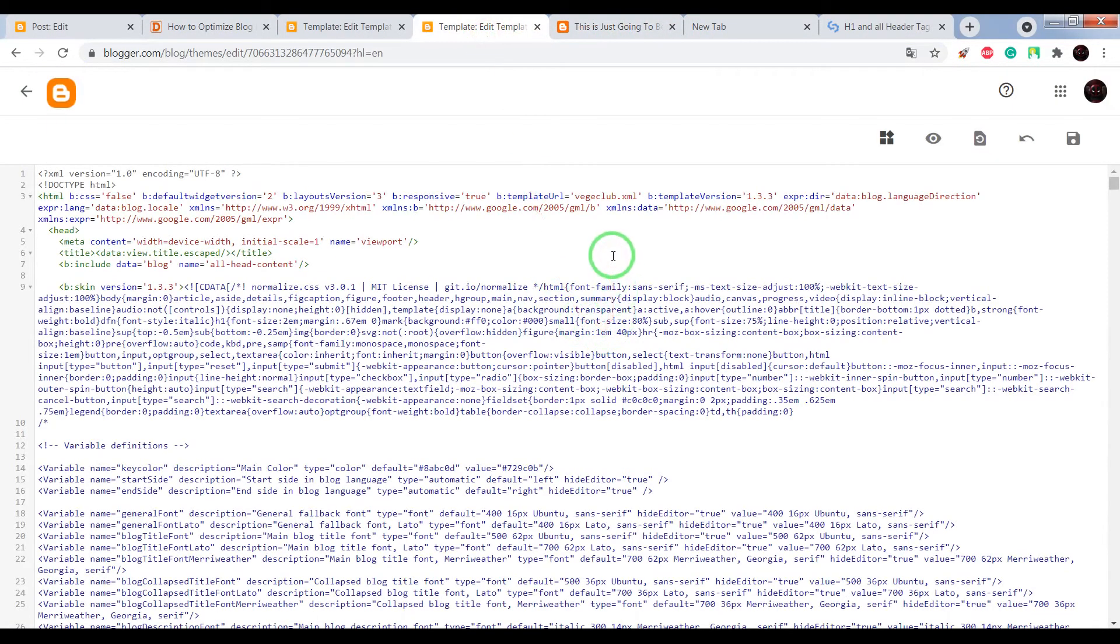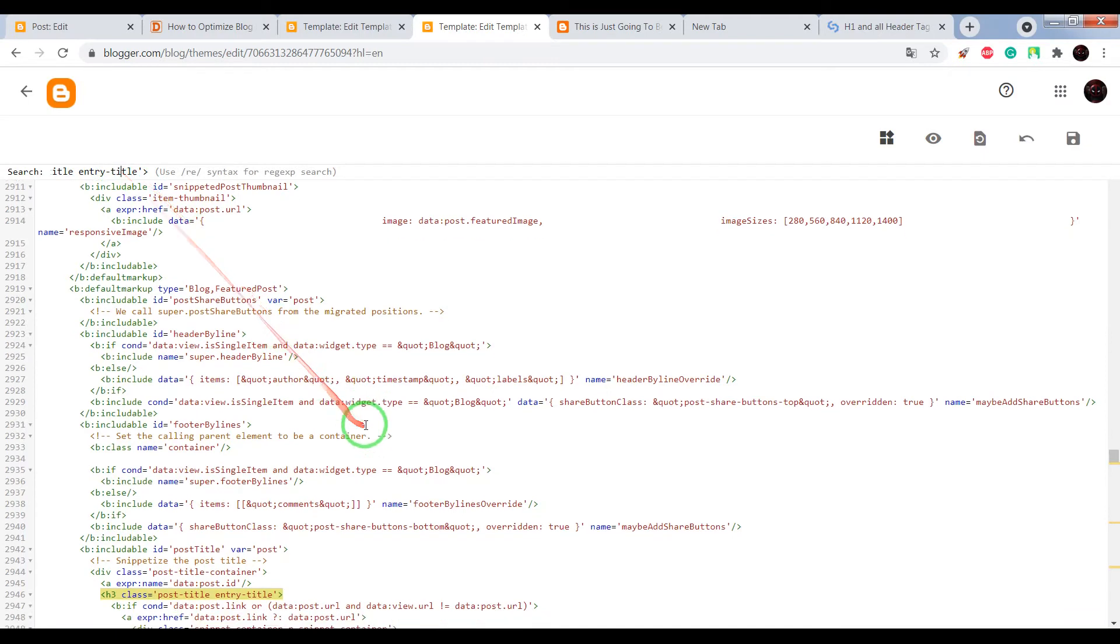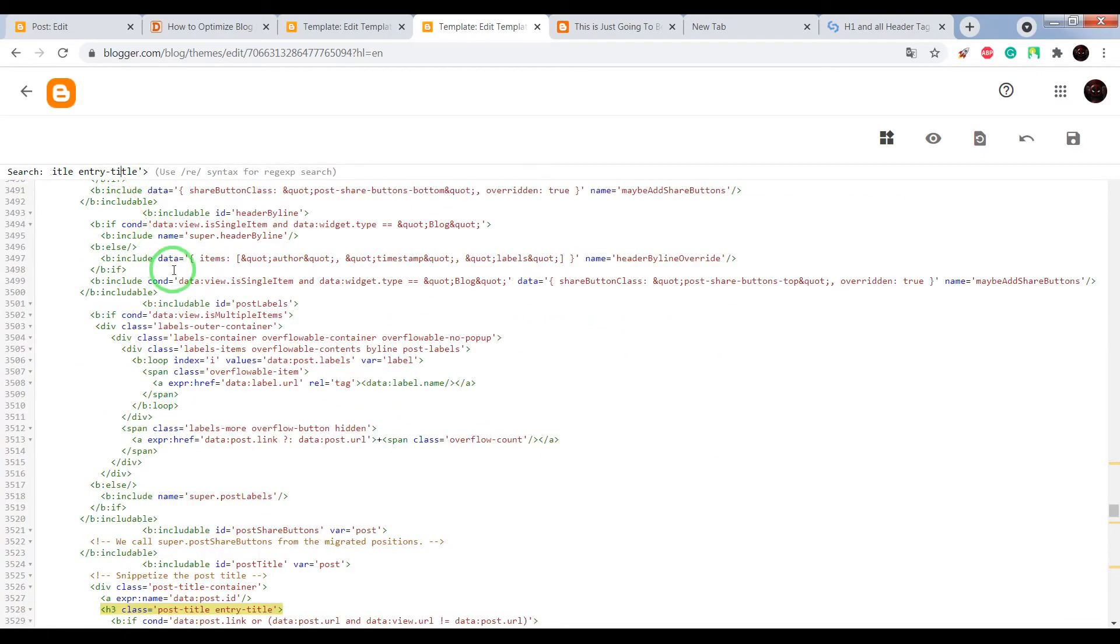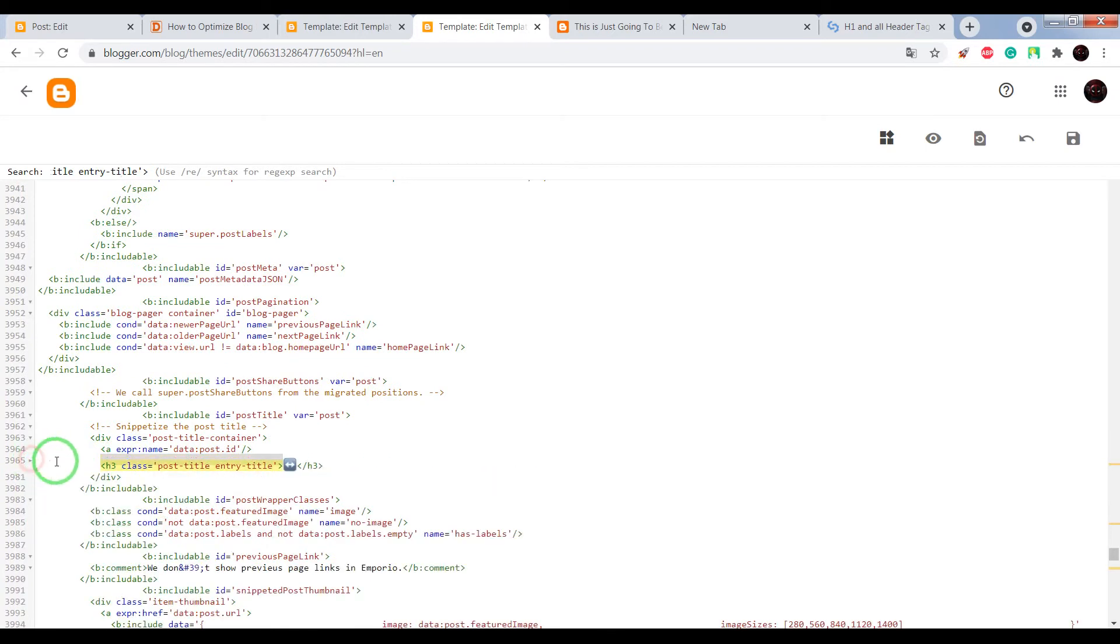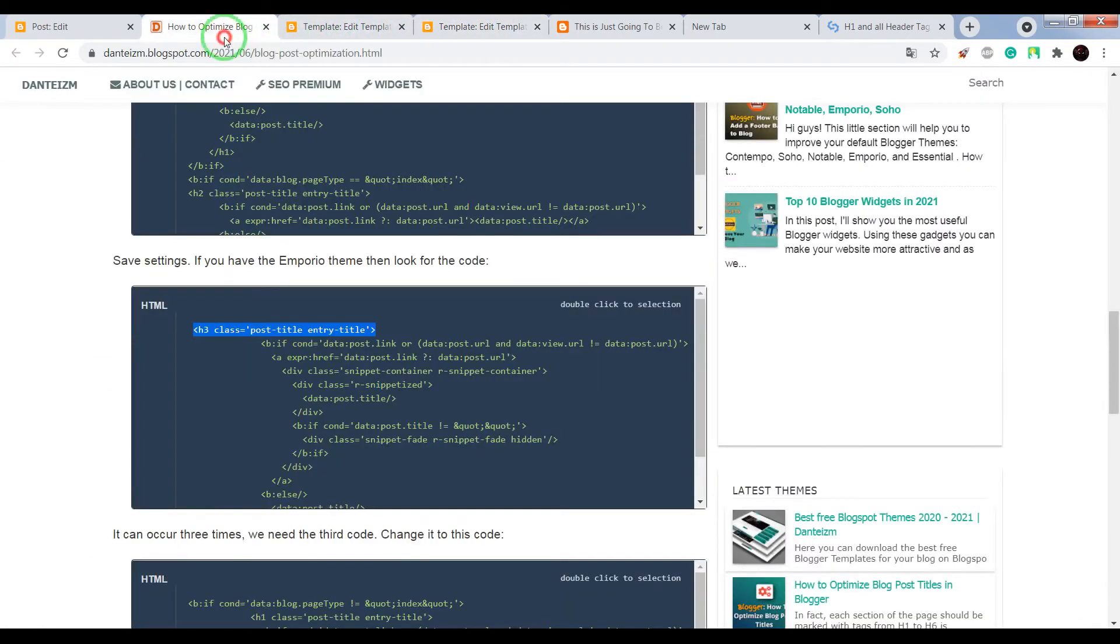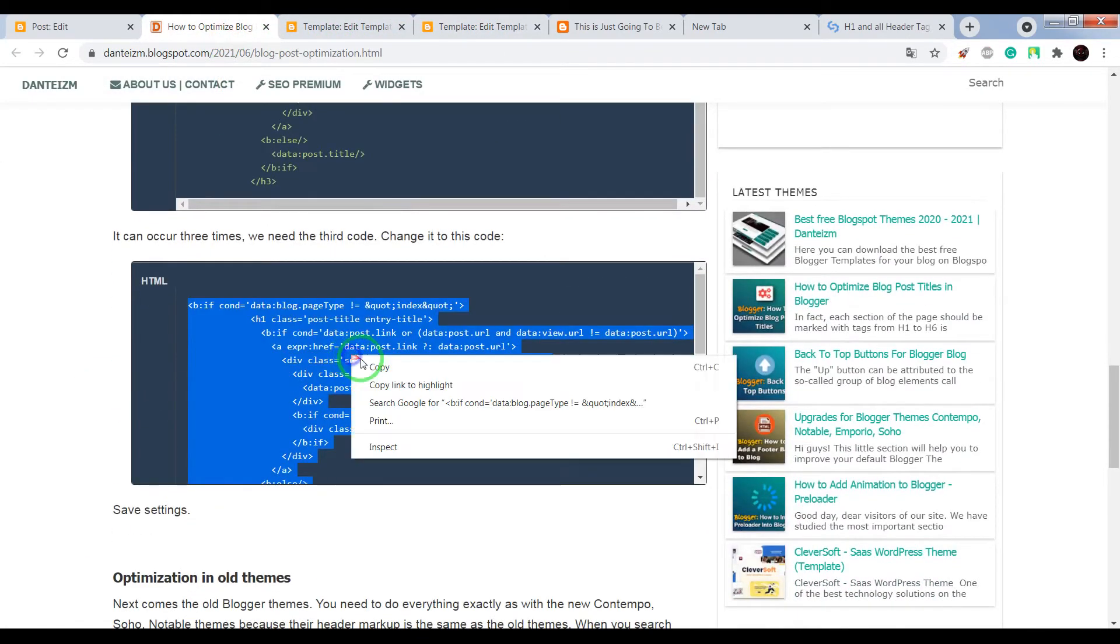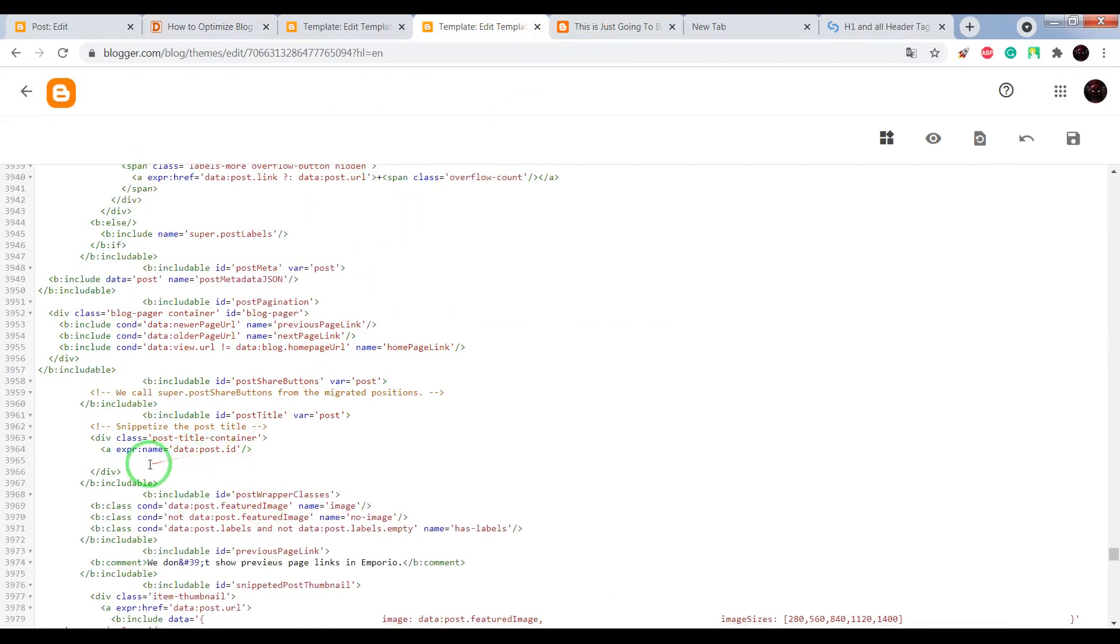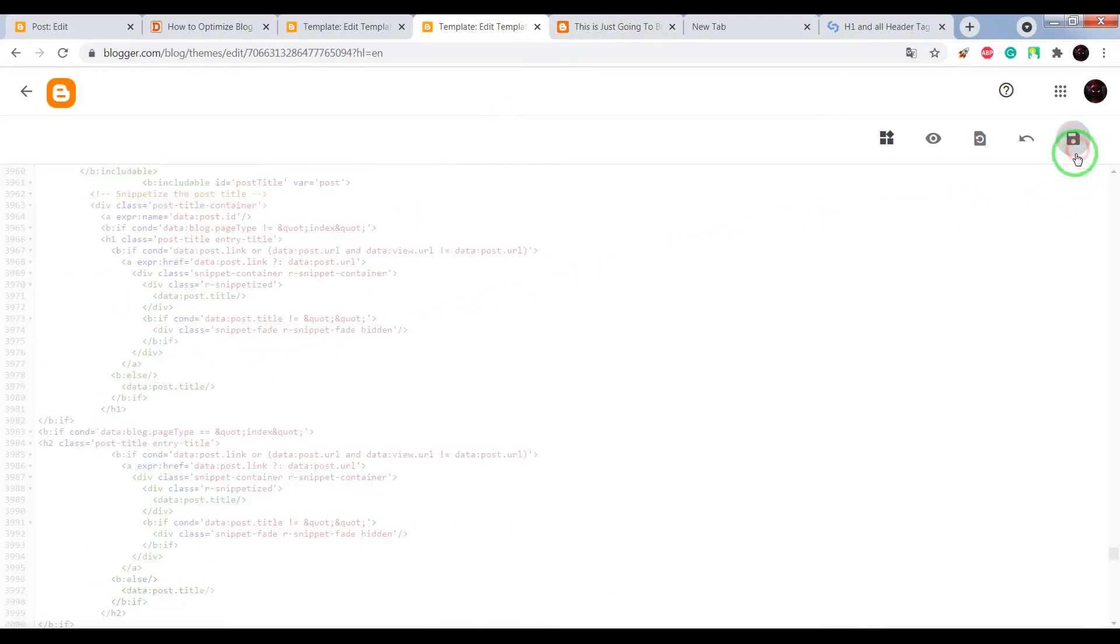So press Ctrl plus F, paste it here, press enter. One, two, three. Great, now close it and paste instead of this HTML, this HTML code. Save settings.